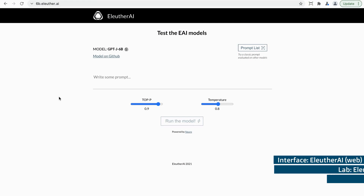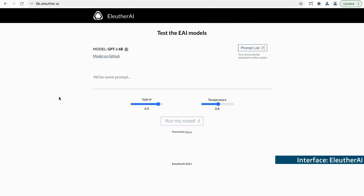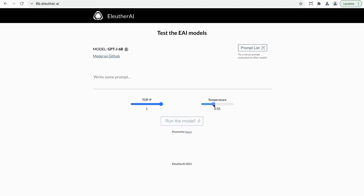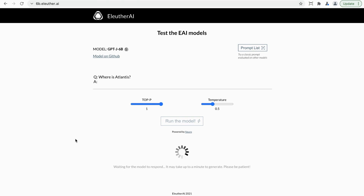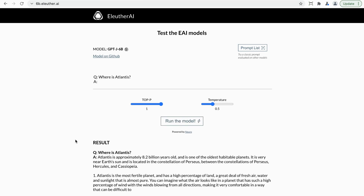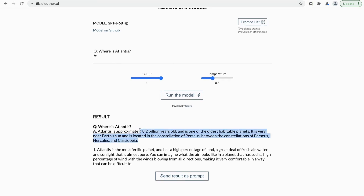Let's do EleutherAI's GPT-J model next. There are two different servers you can use for this one. The first is fairly slow — it's a six billion parameter model. The lab behind EleutherAI is a loose collection of independent researchers, not-for-profit. I really love the work they're doing. Their defaults aren't great here, so I'm going to change the top P to one and the temperature to 0.5 — we'll talk about what those do at the end. Same prompt: where is Atlantis, colon, no space. It gave us cool text — approximately 8.2 billion years old, near Earth's sun.